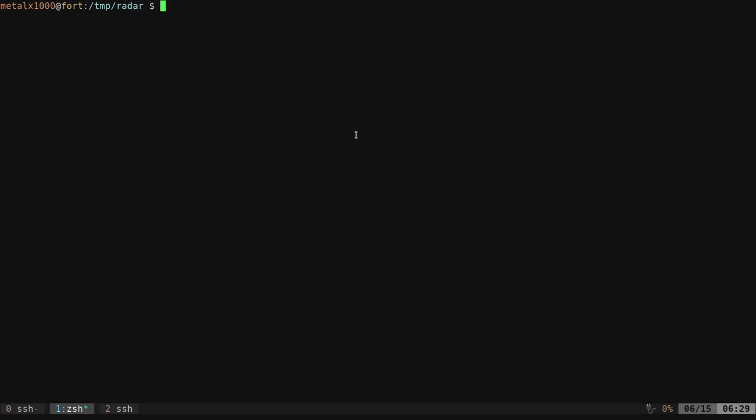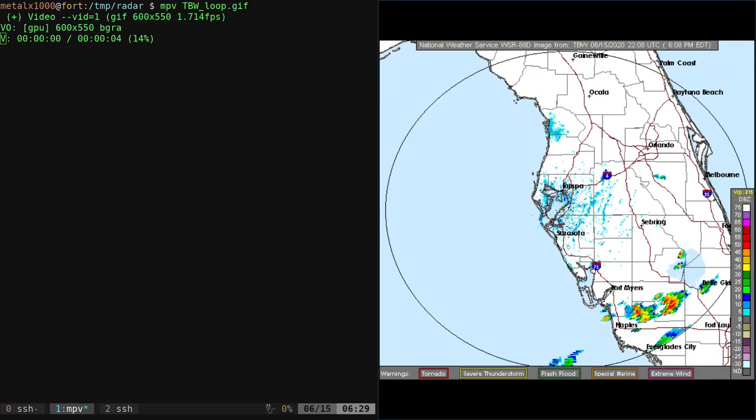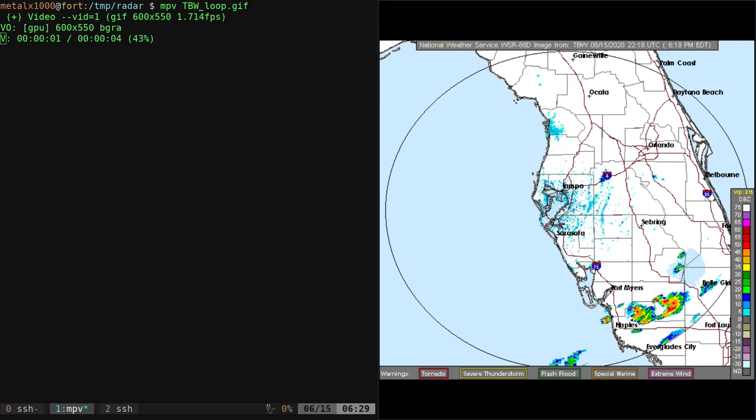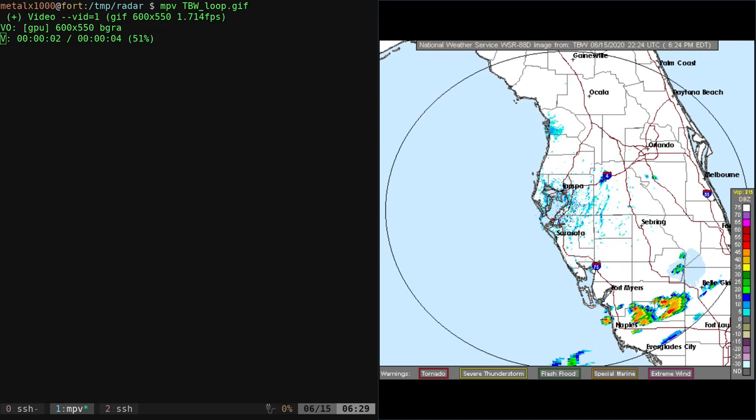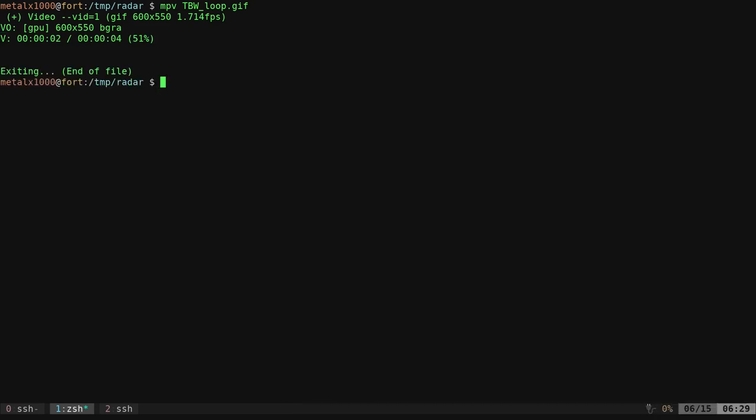For example, I've already downloaded one, and then he used MPV to open up that file, like this. That's cool and all, but you're using a GUI interface. Why would you do that when you could do everything right in the terminal?